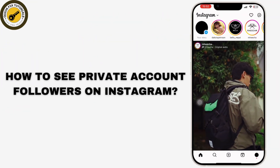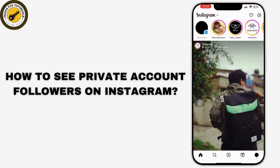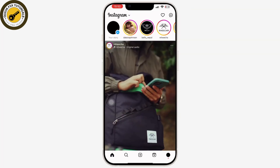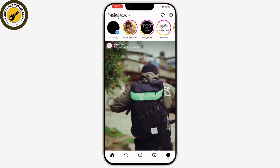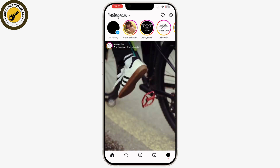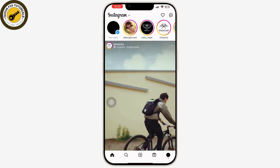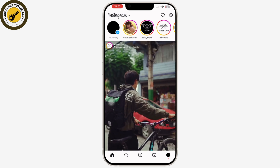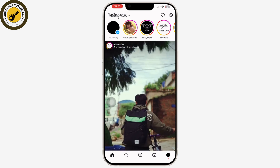Can we see private account followers on Instagram? Viewing private account followers on Instagram is not possible without following them and being approved. Instagram's privacy settings are designed to protect user content and personal information.